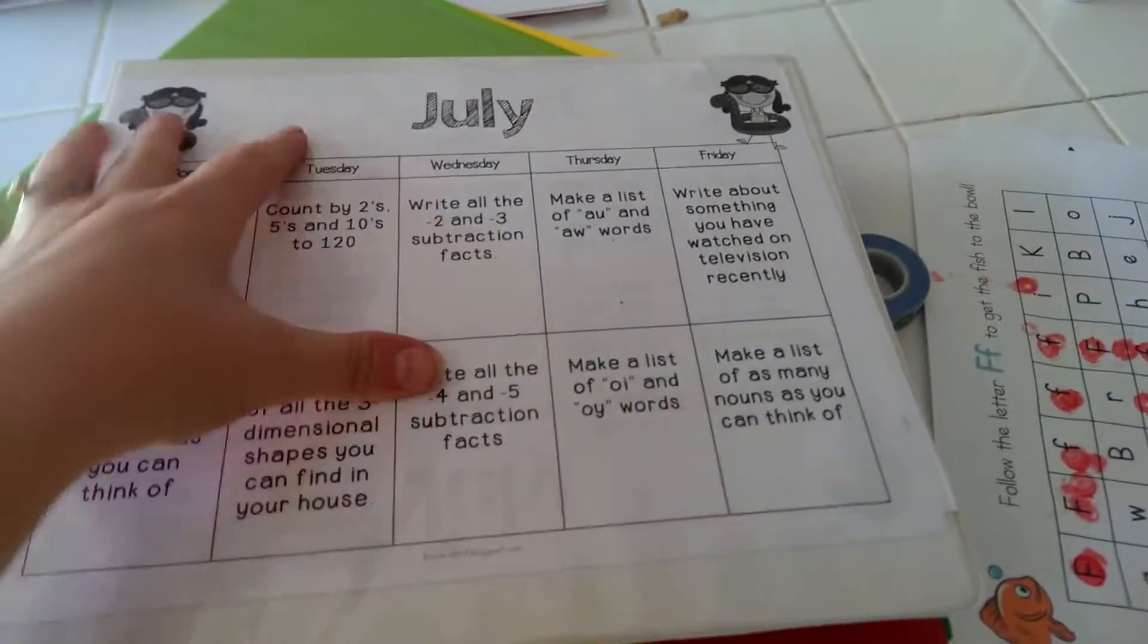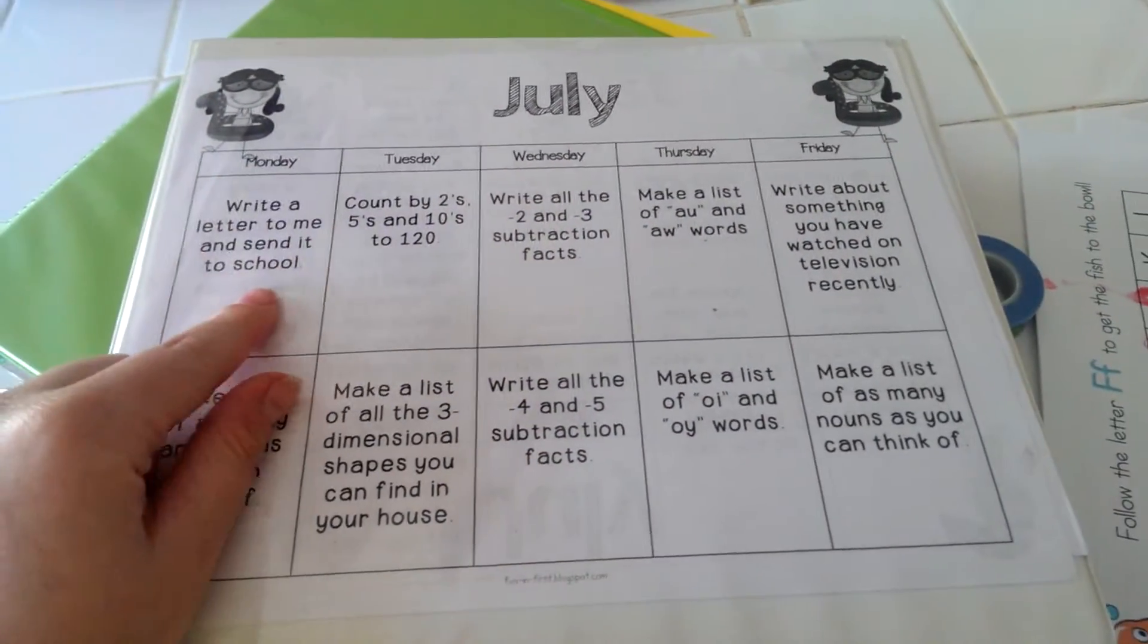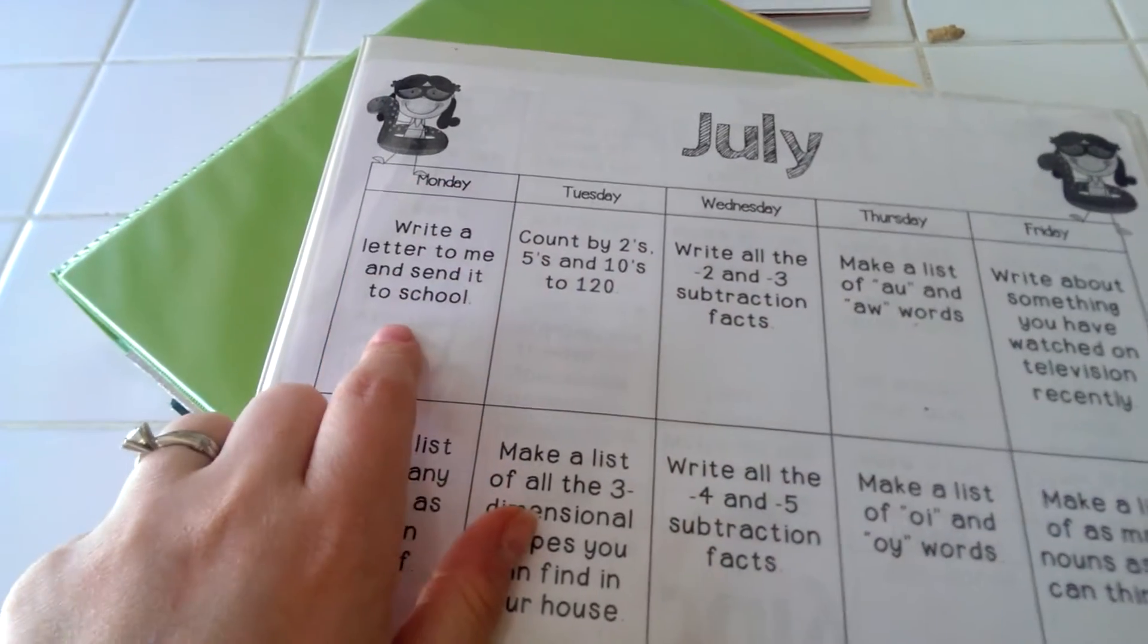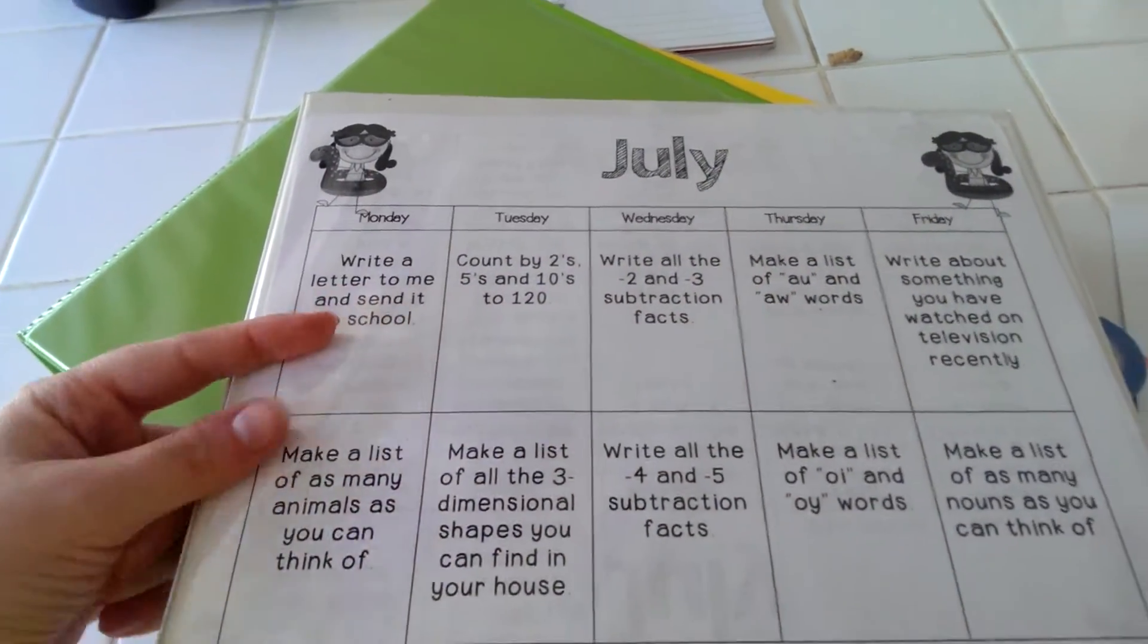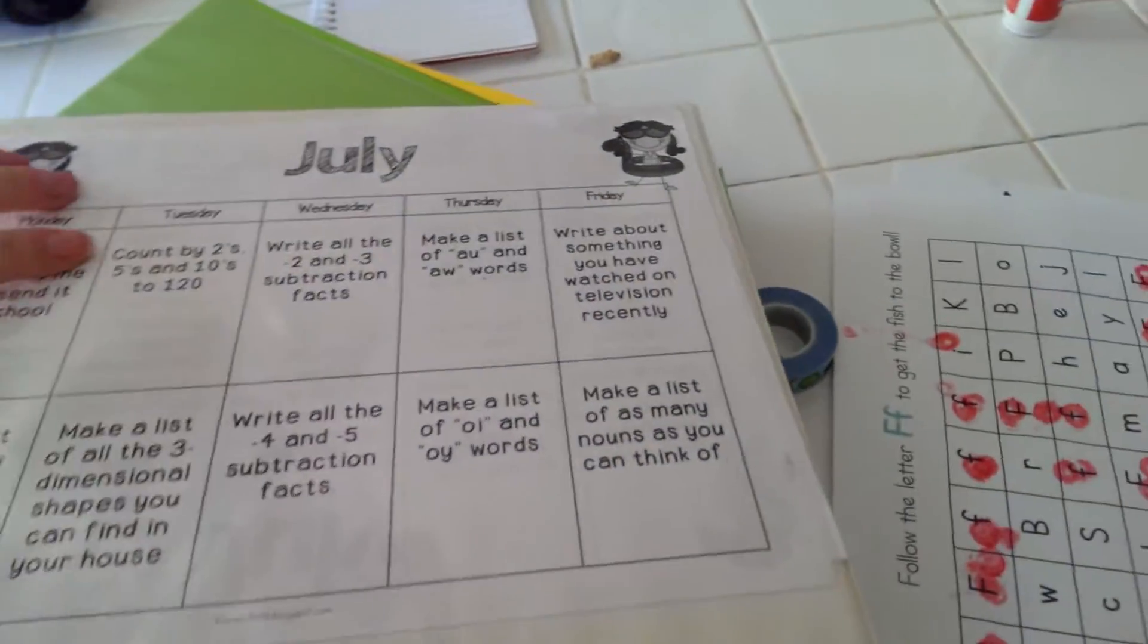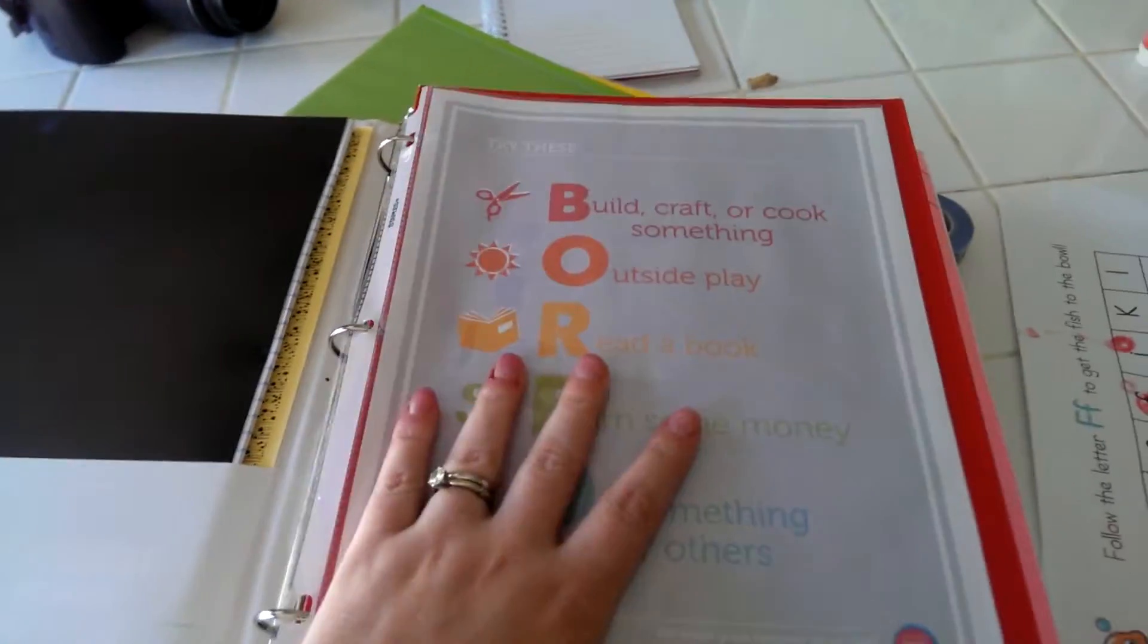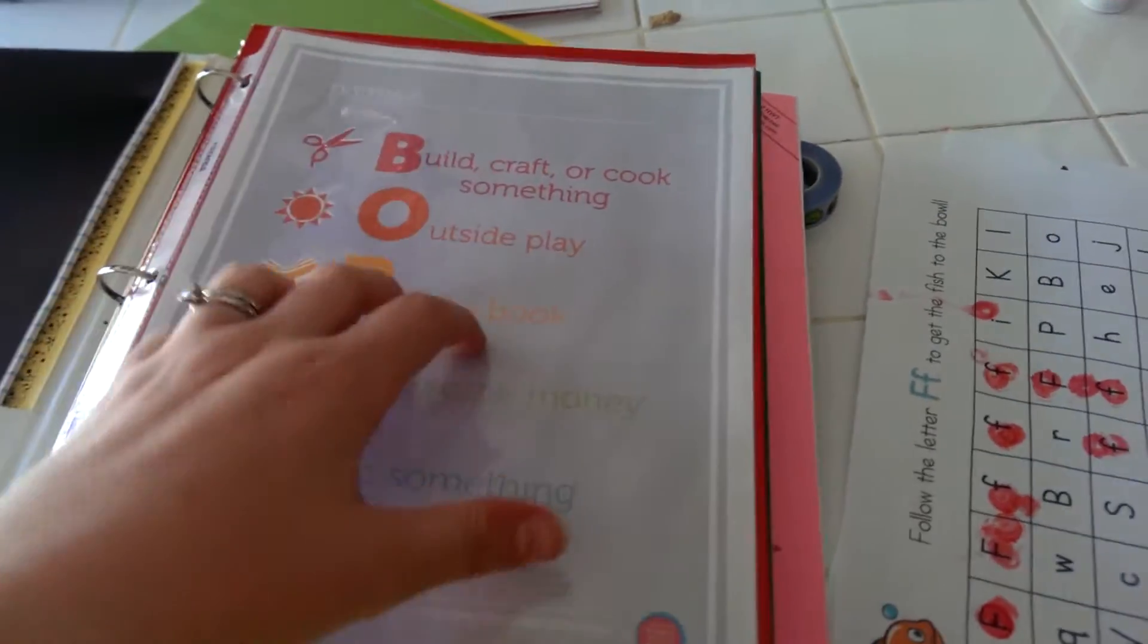So they sent this calendar thing where every day they have an assignment. Today's assignment was write a letter to me and send it to school, so I had him write an email to his teacher and he'll pick out one every day.